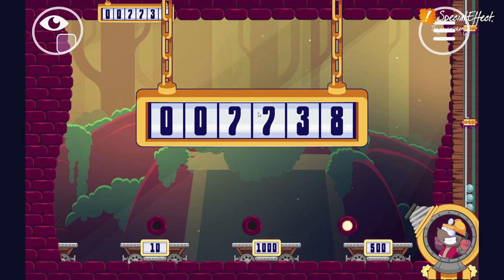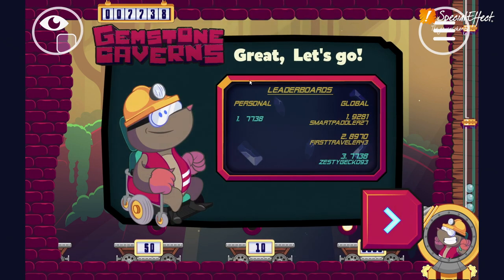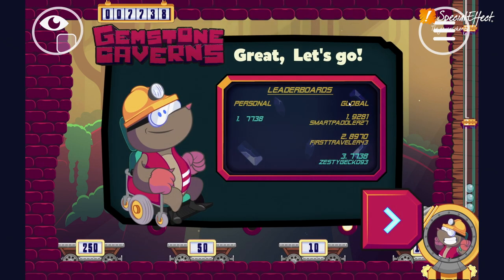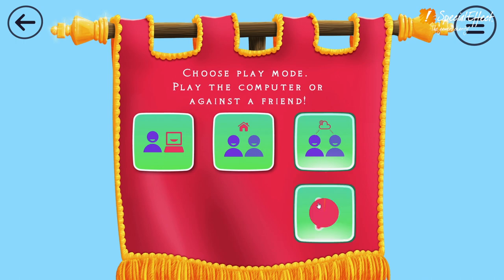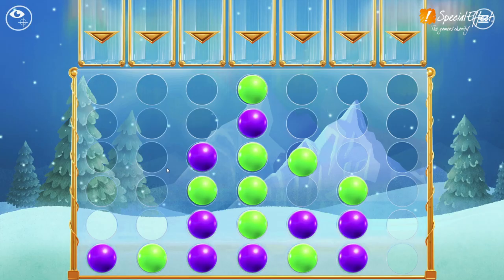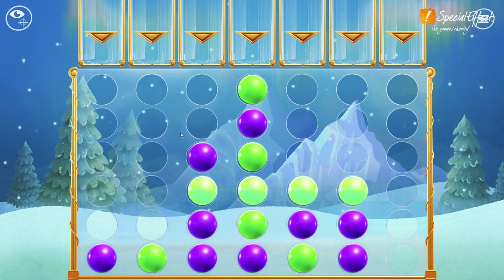Compete against other players around the world on our online leaderboards, or play 1v1 matches, either in person or online.